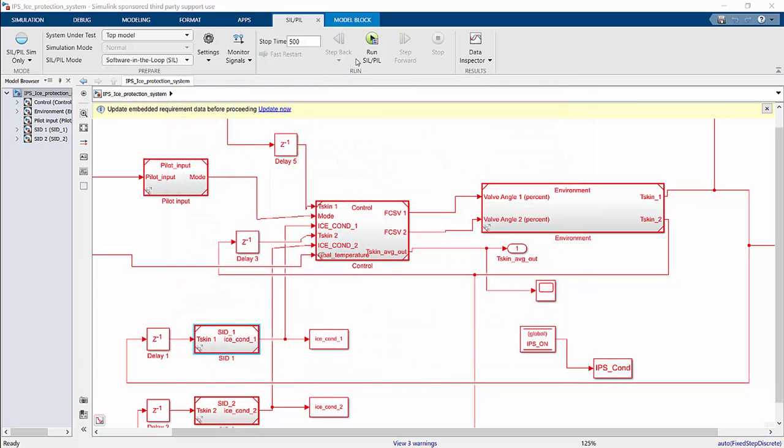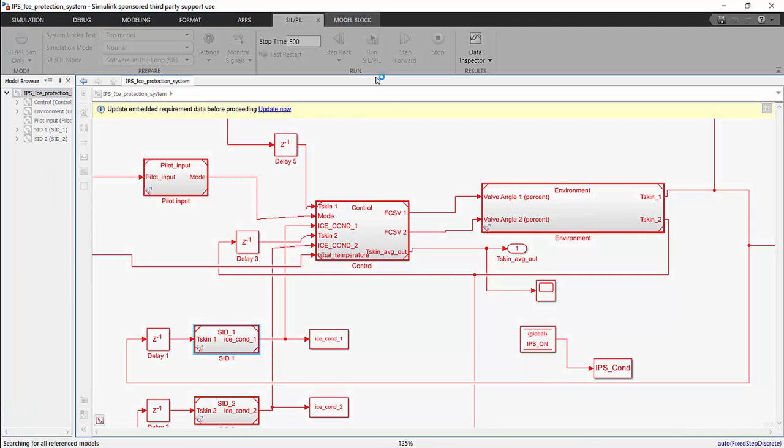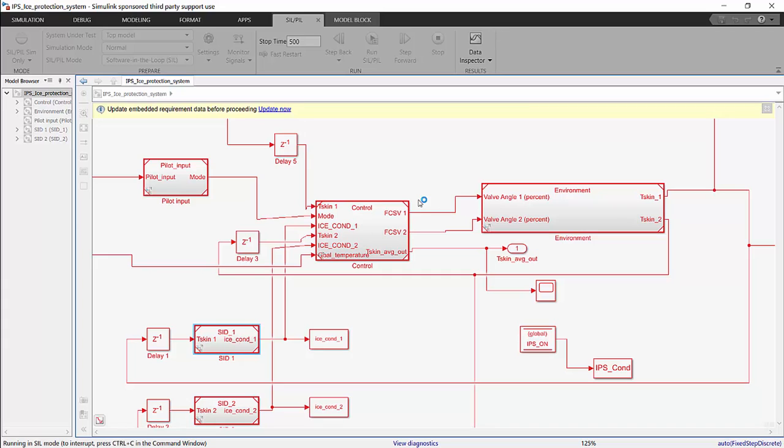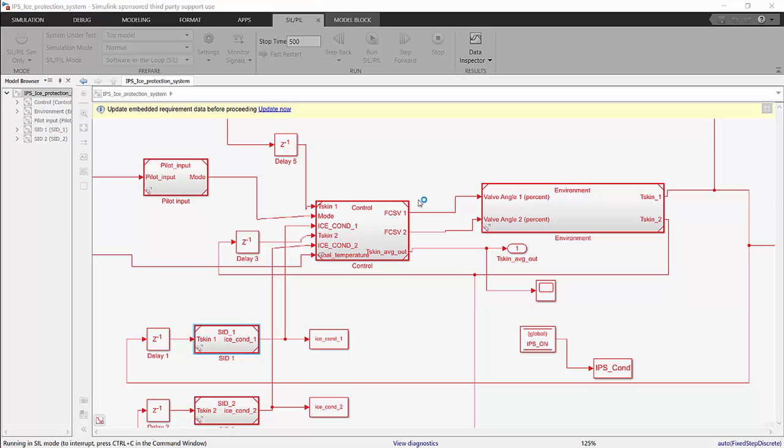Then when that is done, you can hit Run SIL or PIL mode, and that will create the generated code in C, and then it will run the LDRA tool on it to get the analysis and the instrumented code. Then it will build that instrumented code, run it dynamically, and we will be able to view the code coverage from that run.